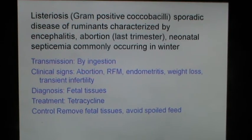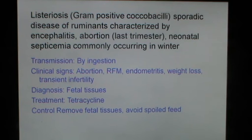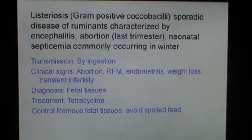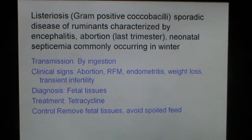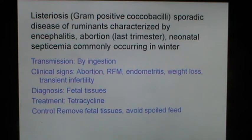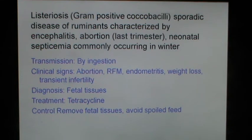Listeriosis is caused by gram-positive coccobacilli. It is a sporadic disease of ruminants characterized by encephalitis, abortion during the last trimester, neonatal septicemia, and is commonly occurring in winter. Transmission is by ingestion. Clinical signs include abortion, retained fetal membranes, endometritis, weight loss and transient infertility. Diagnosis is by fetal tissues, and therapy includes the administration of tetracyclines. Control includes removal of fetal tissues and avoiding feeding of spoiled feed to cattle.